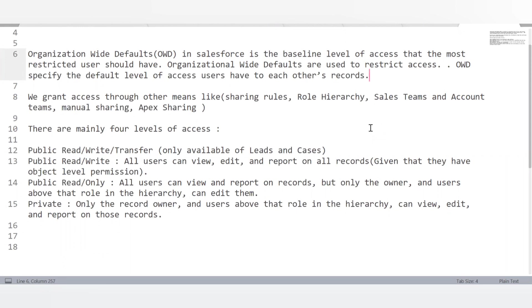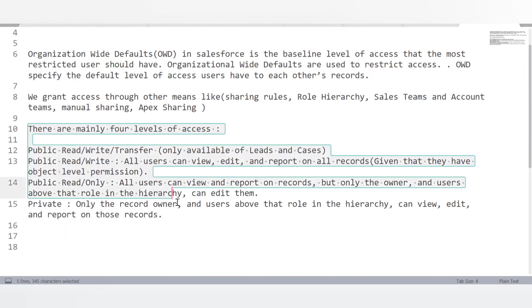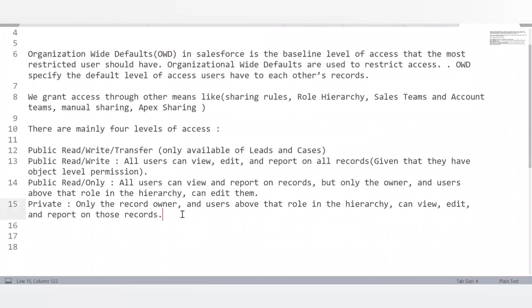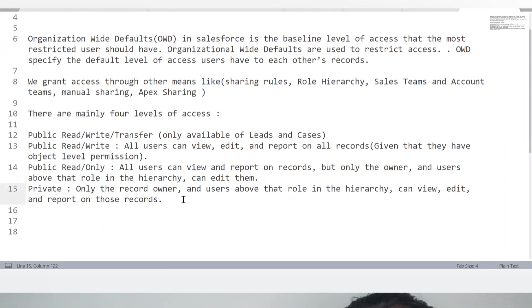There are four OWD access levels. First, Public Read/Write/Transfer — available only for Leads and Cases. Second, Public Read/Write — all users can view, edit, and report on all records. Third, Public Read Only — all users can view and report on records but cannot edit them. Fourth, Private — only the record owner and users above that role in the hierarchy can view, edit, and report on those records.